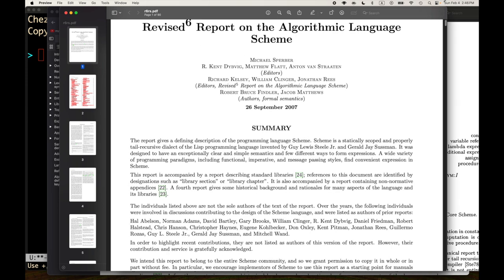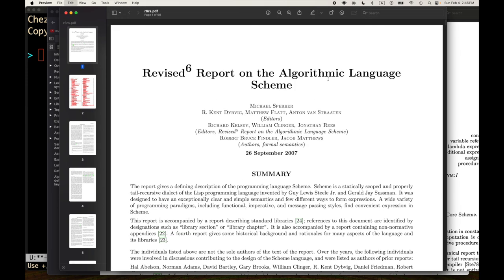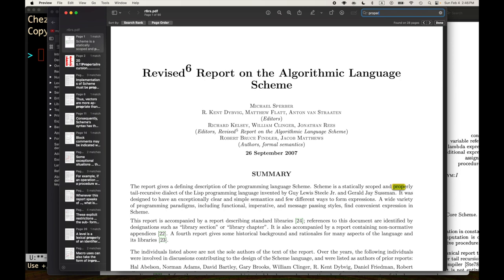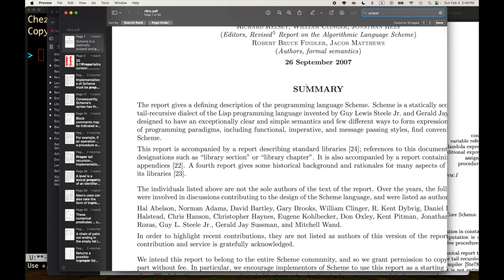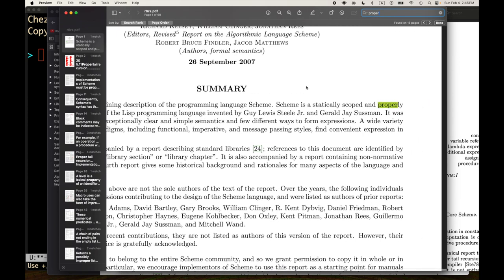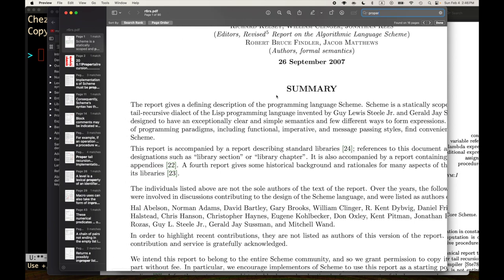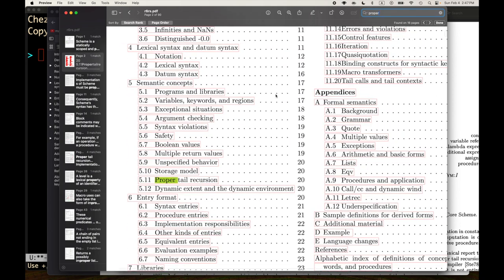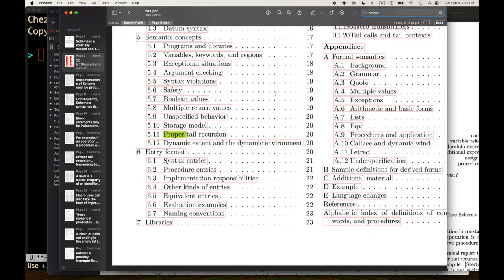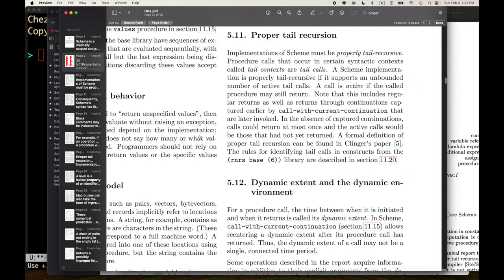Here is the report. Let's look for the word 'proper.' The first time in the R6RS report, we see: 'Scheme is a statically scoped and properly tail recursive dialect of Lisp.' And here — semantic concepts, section five of the report, page 20, proper tail recursion, section 5.11. Let's just click on that. We're jumping ahead obviously in the report, but it's really short — let's just go ahead and read it and see if it makes sense to us.